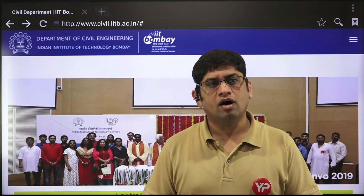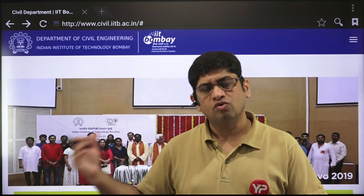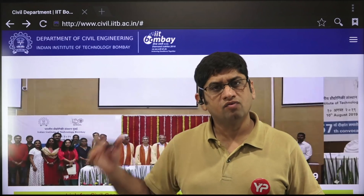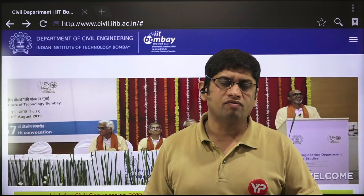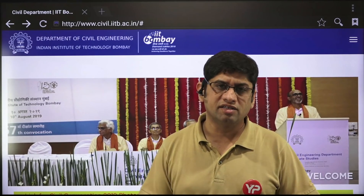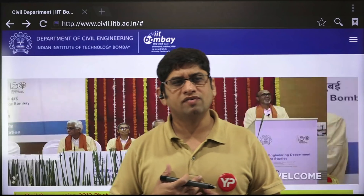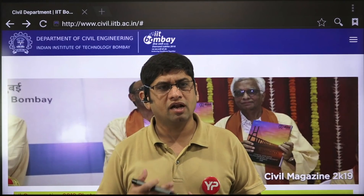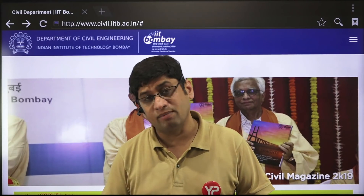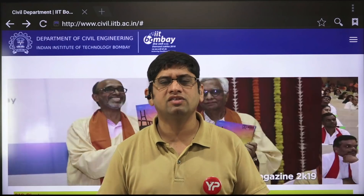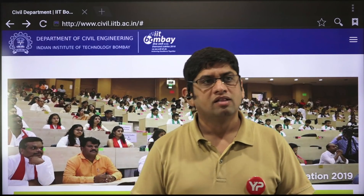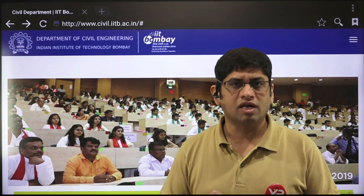I've taken the example of IIT Bombay's Civil Engineering Department. Suppose I am a civil engineering student interested in pursuing MS or PhD from IIT Bombay's Civil Engineering Department — this is what I need to do.